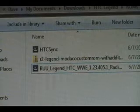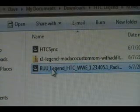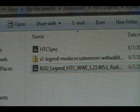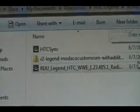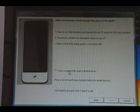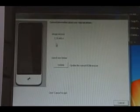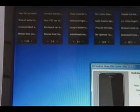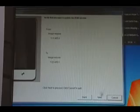Once the phone says connected to HTC Sync, double click the RUU we downloaded earlier and hit Run. Follow the on-screen prompts. Make sure your battery is at least 30%. So long as you have HTC Sync connected to the phone, it should pop up to tell you what image version you have. Select Update, click Next, Next, and wait for it to finish flashing.